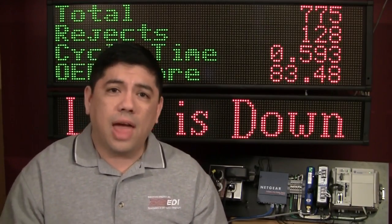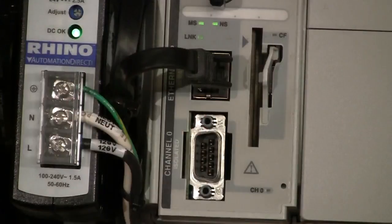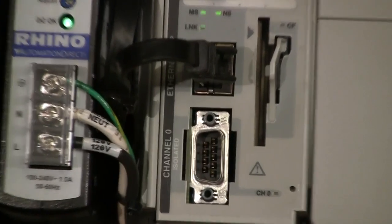I mean, come on — you've got a channel zero port, you've got ASCII you've got to deal with, you have to parse it, and you have to share that port with your programming cable.